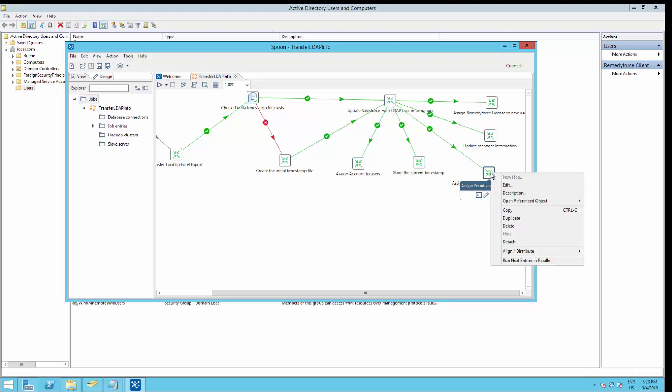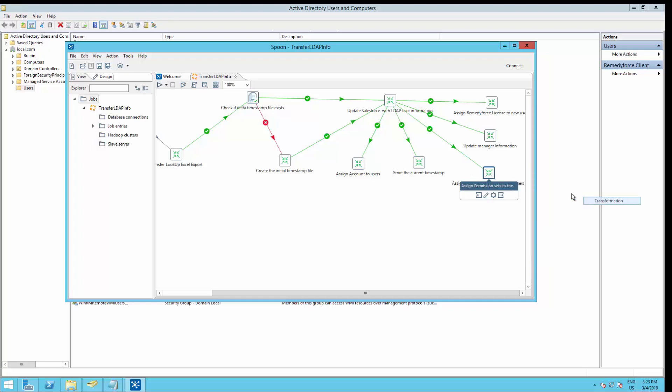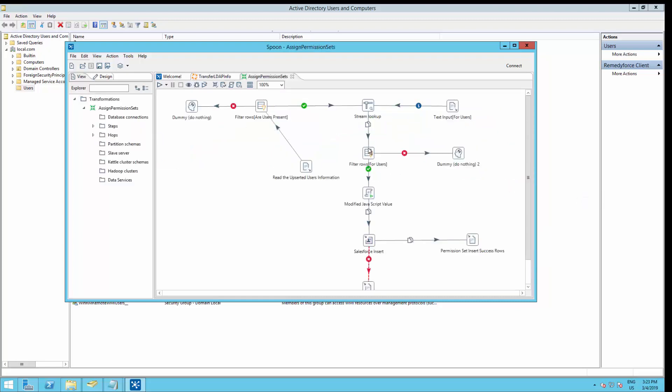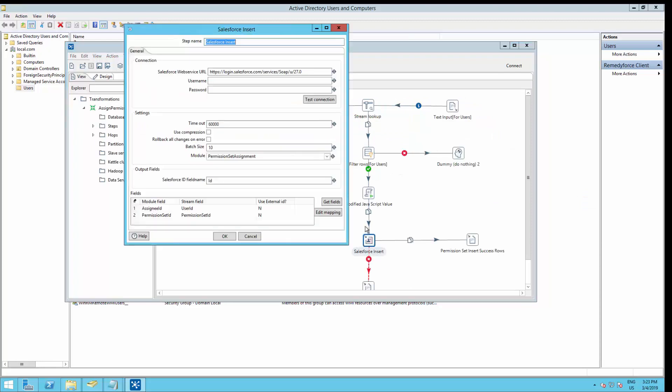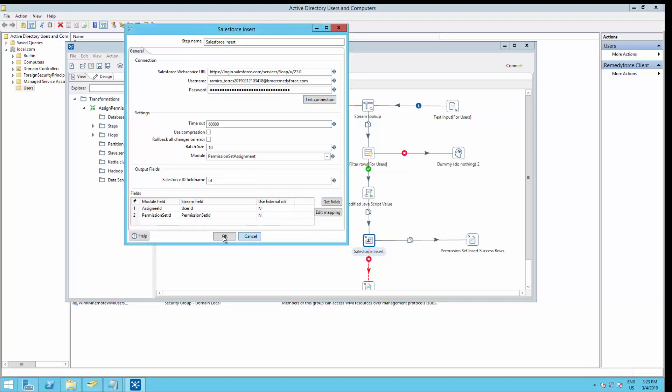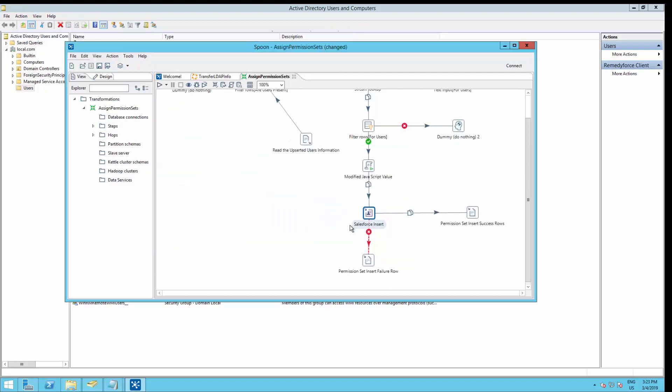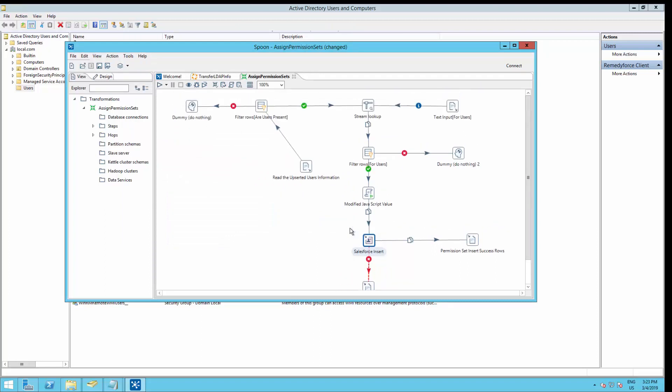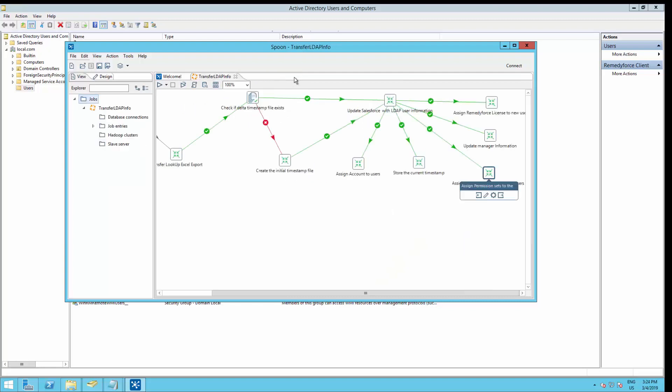Our next step is to go to assign permission sets to new users. Right-click, transformation, and again introduce the username and password from RemedyForce. Make sure to save the job.